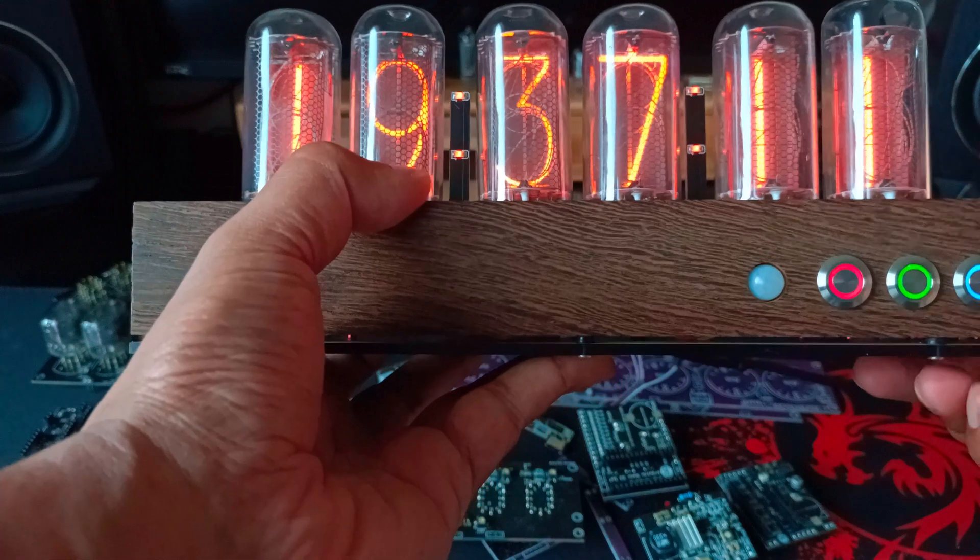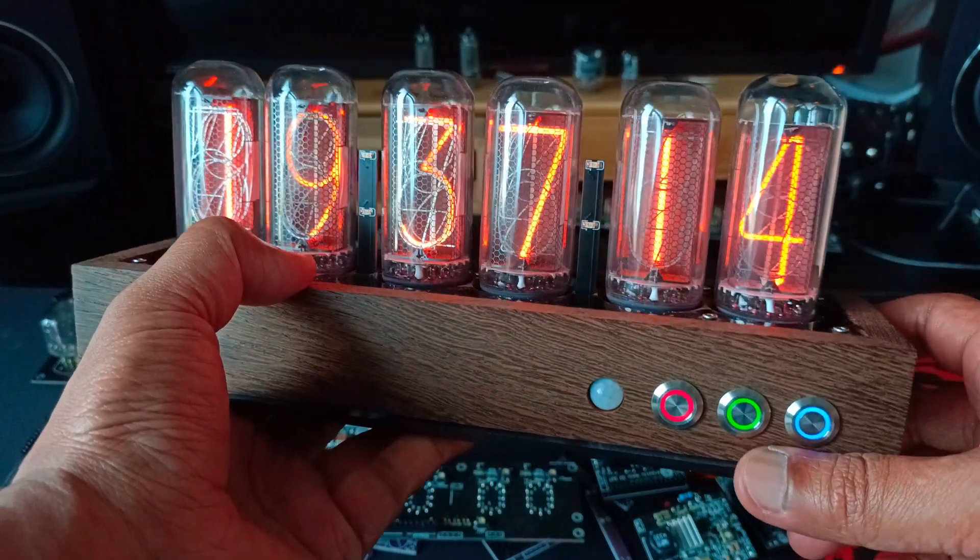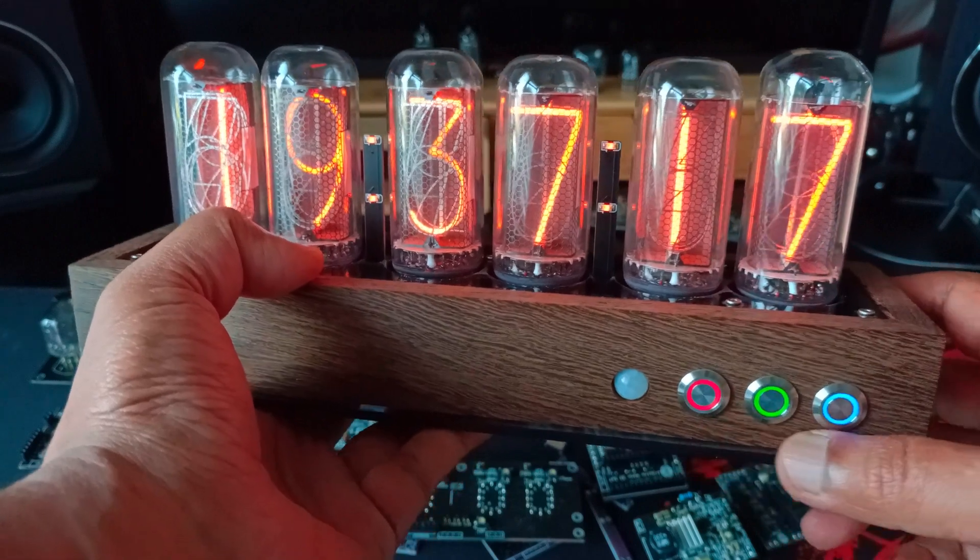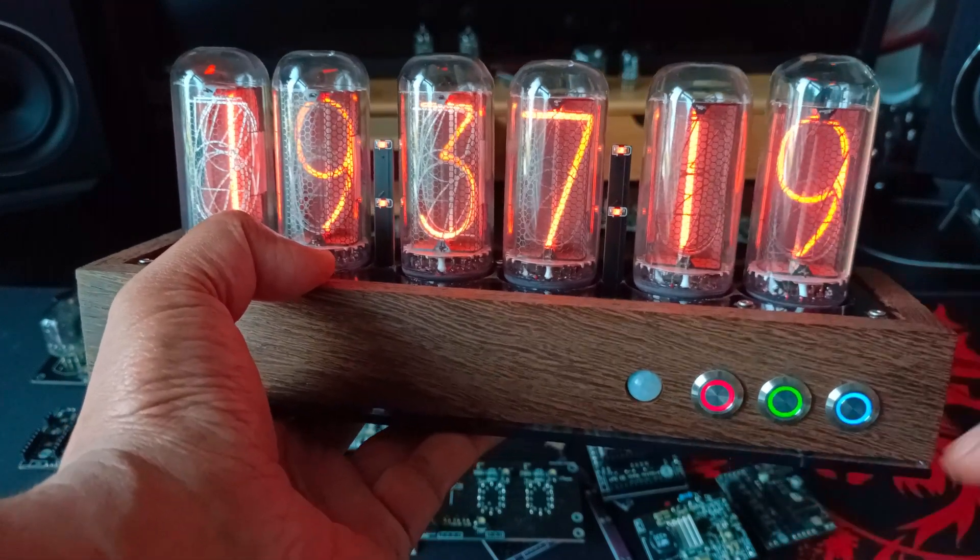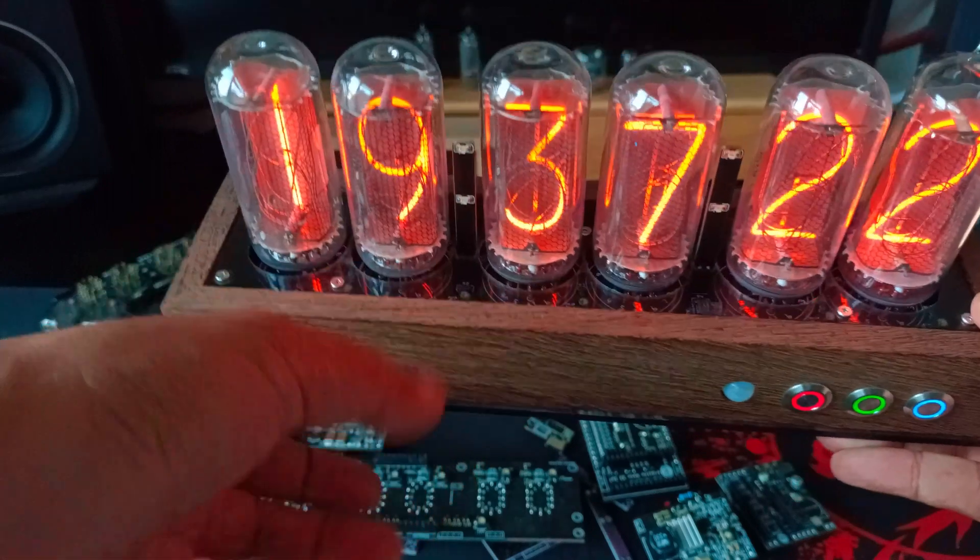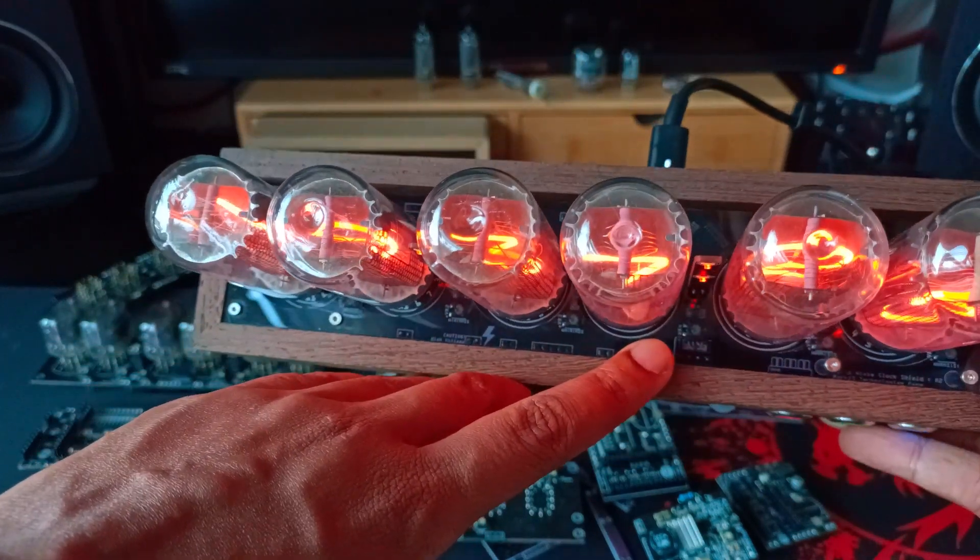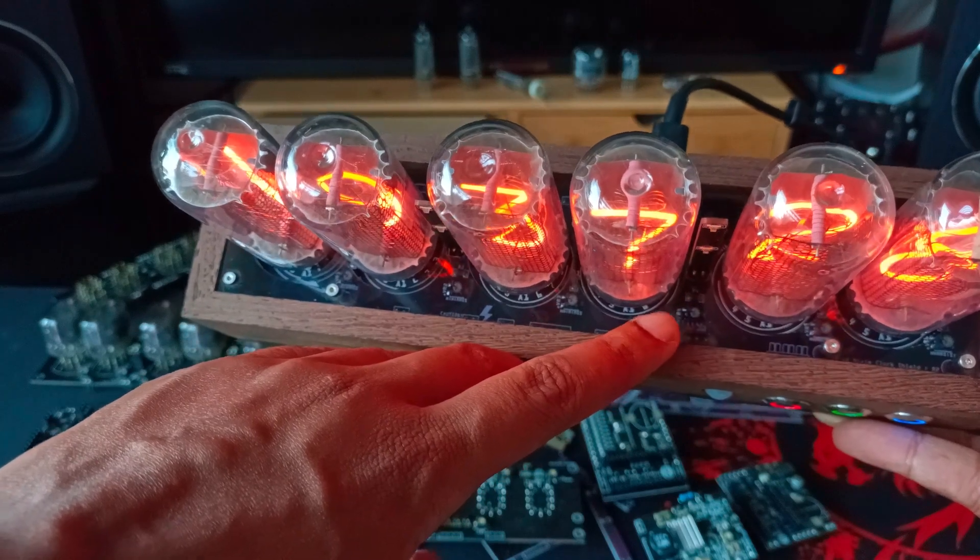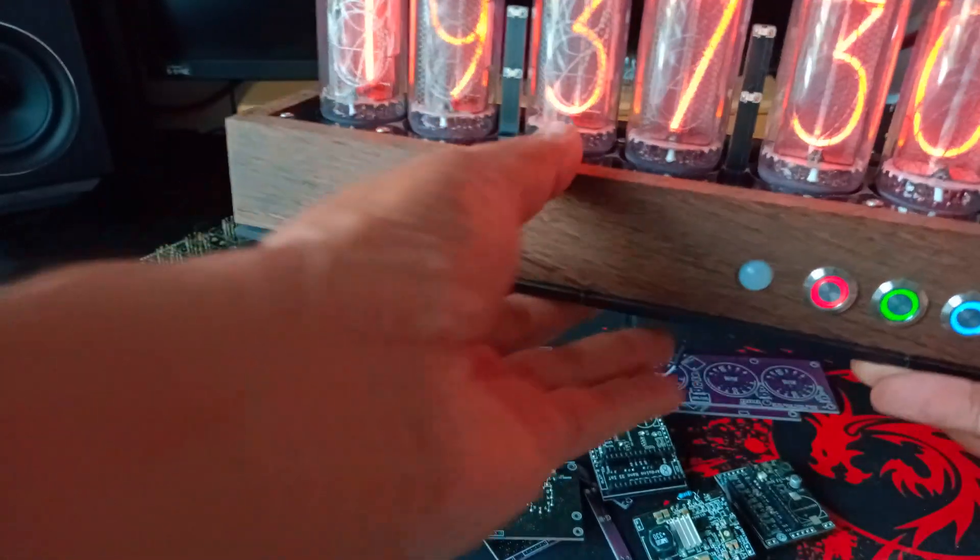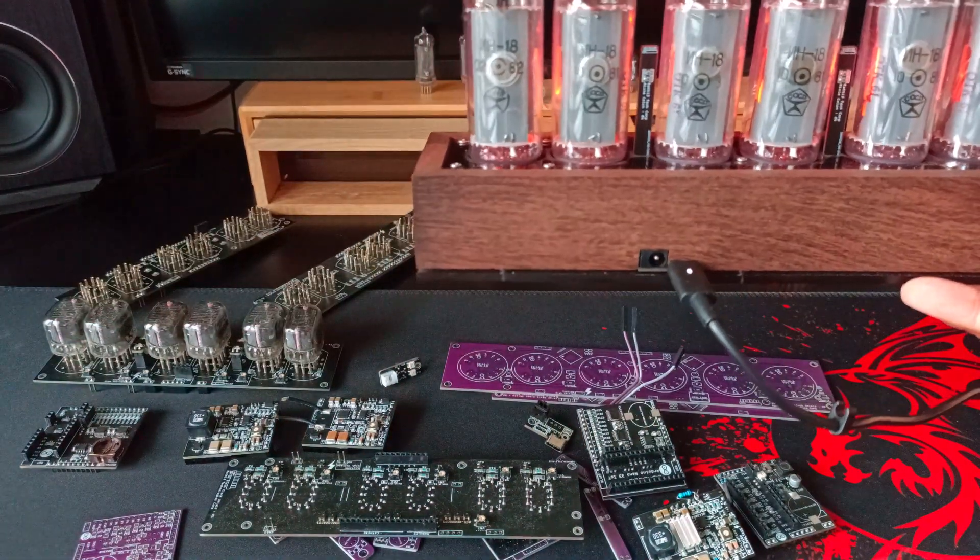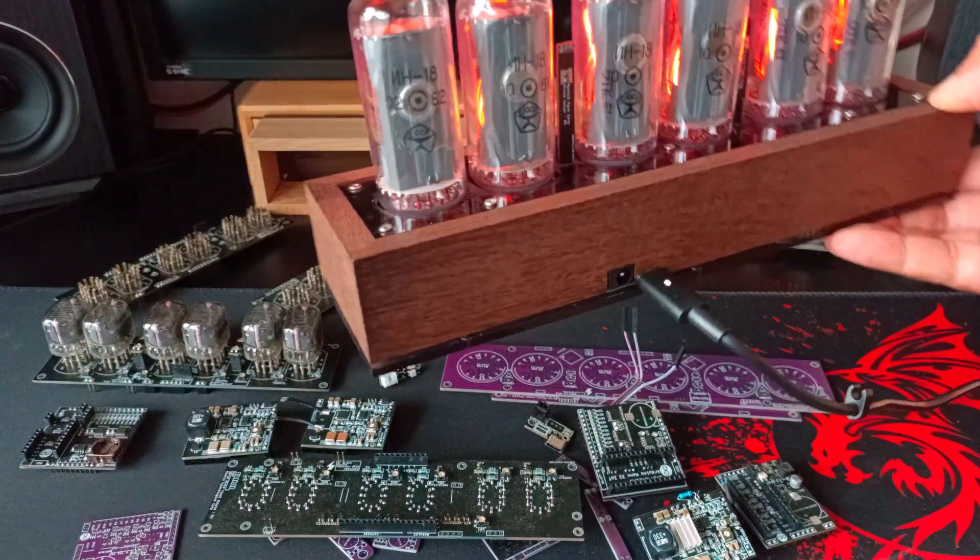So on the front you have the three LED buttons which are controllable. You can turn the LEDs off or dim them. On the back you have a USB input as well as a 12 volt DC input.